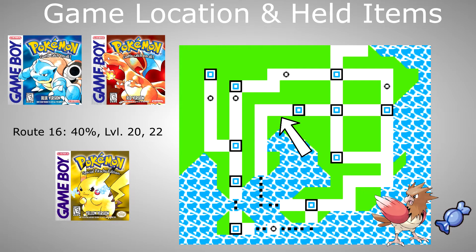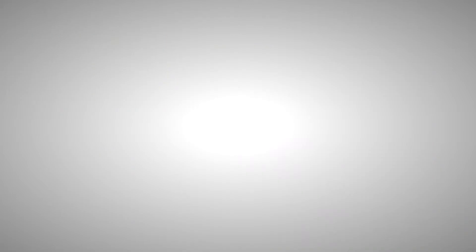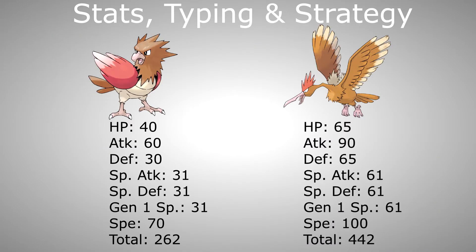You can also catch a Spearow at level 20 or 22 on route 16 in Red, Blue or Yellow and level it up once to get it to evolve to Fearow. Second, stats, typing and strategy. Spearow and Fearow are great physical attackers which fits them perfectly with their normal and flying double typing.